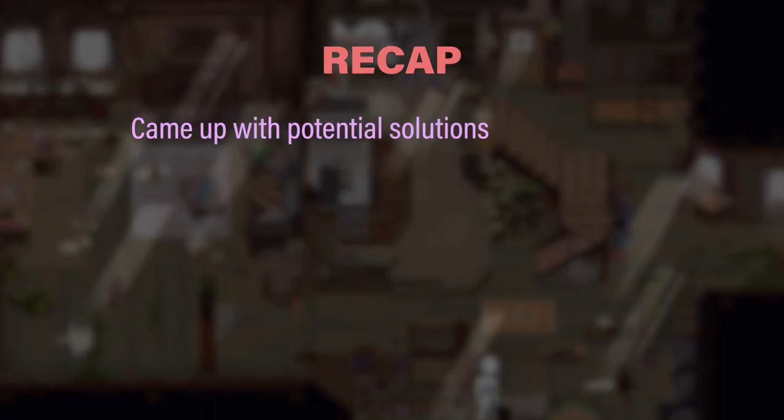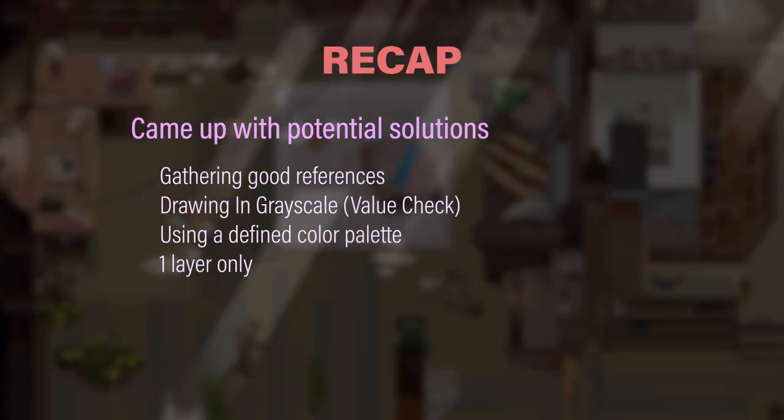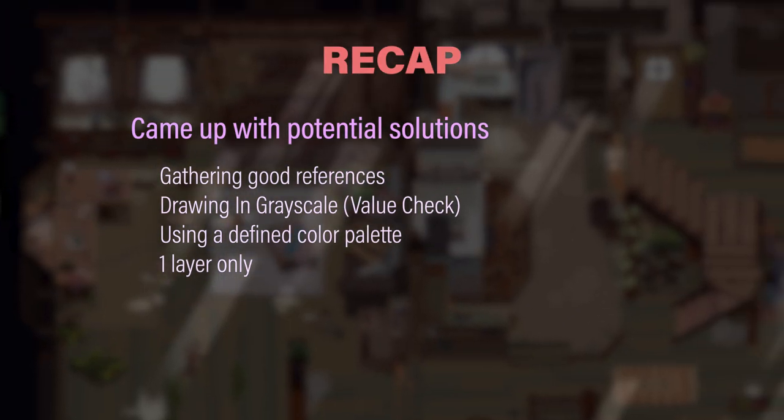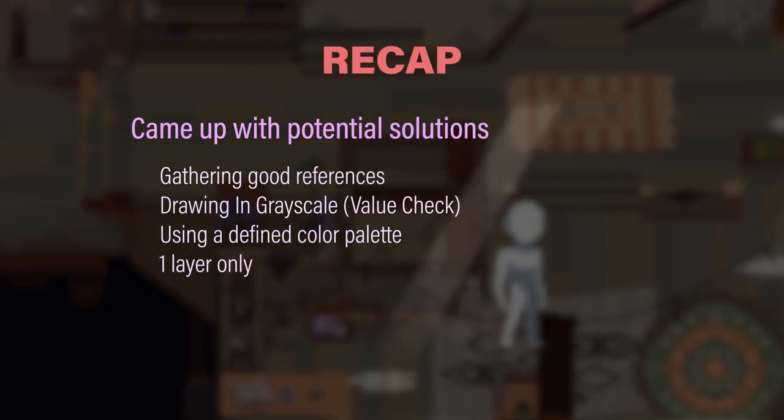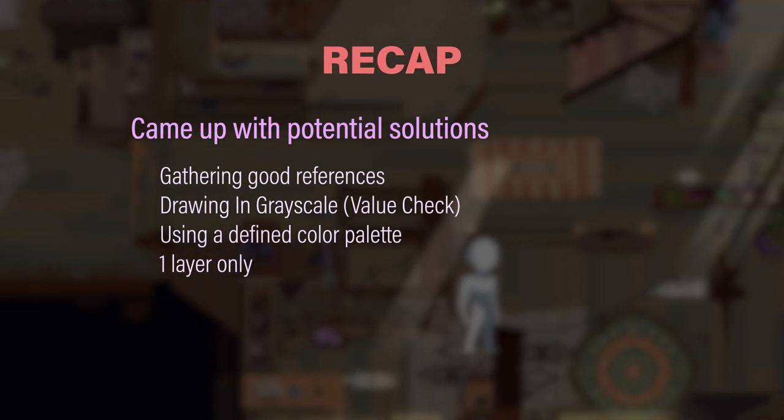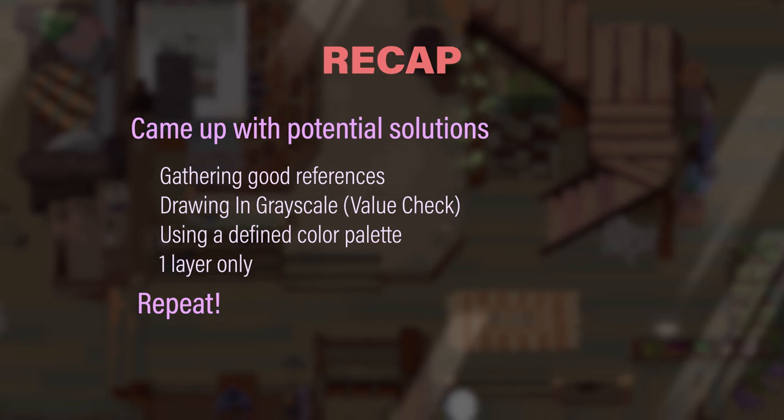Came up with potential solutions. Those solutions being gathering plenty of good references, starting the drawing in grayscale to check in correct values more easily, picking a color palette that has proven to work well, and drawing with only one layer instead of hundreds, and repeat.